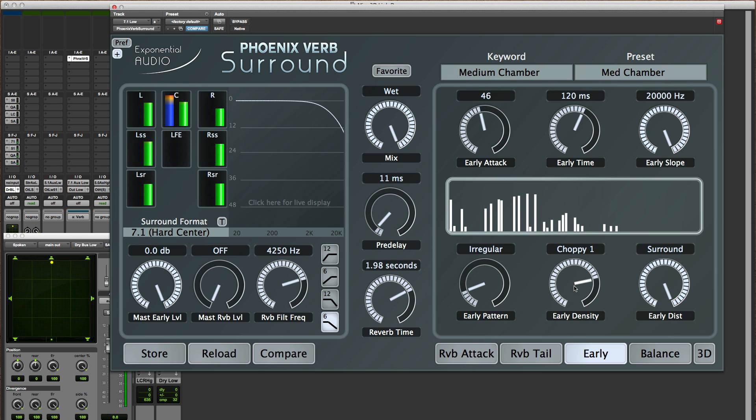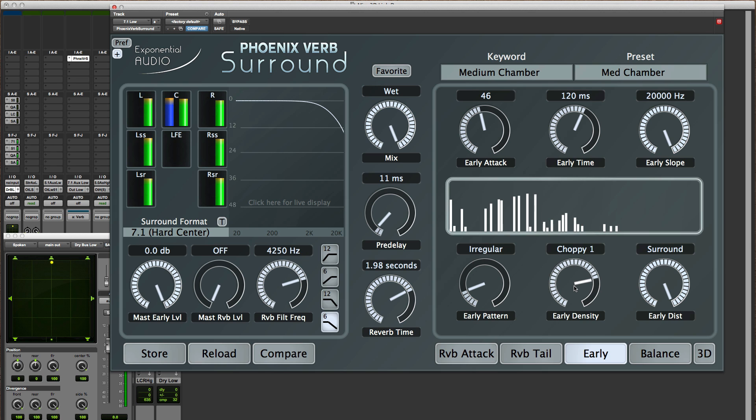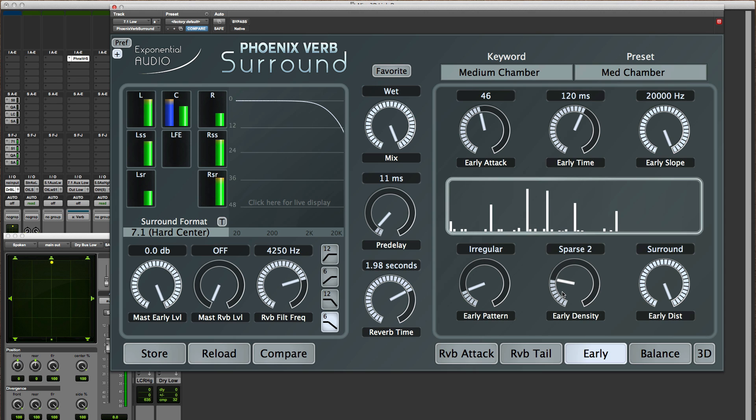So again you can experiment with that generally by doing what I've done turning the reverb level down and then playing with these and seeing what you like.